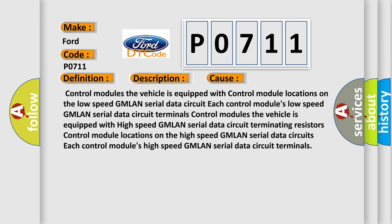Control modules: The vehicle is equipped with control module locations on the low speed GMLAN serial data circuit. Each control module's low speed GMLAN serial data circuit terminals.